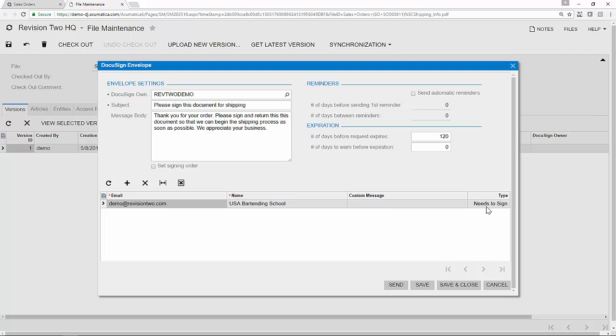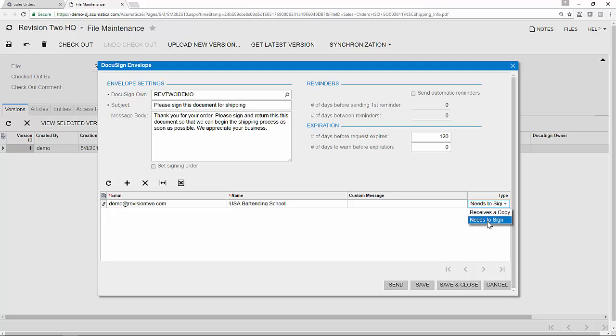Lastly, I can choose what type of recipient is receiving the document, whether it's just somebody that receives a copy or actually needs to sign. Finally, I hit Send.